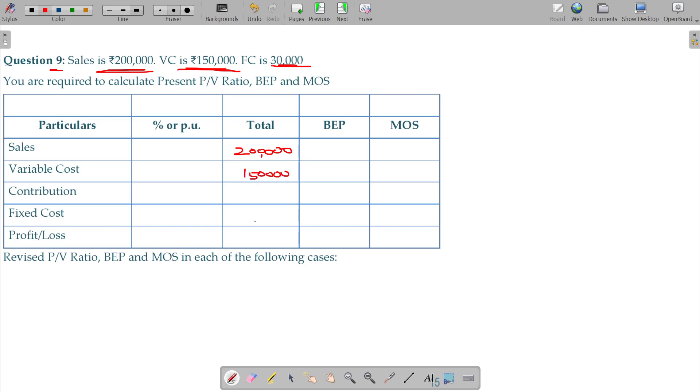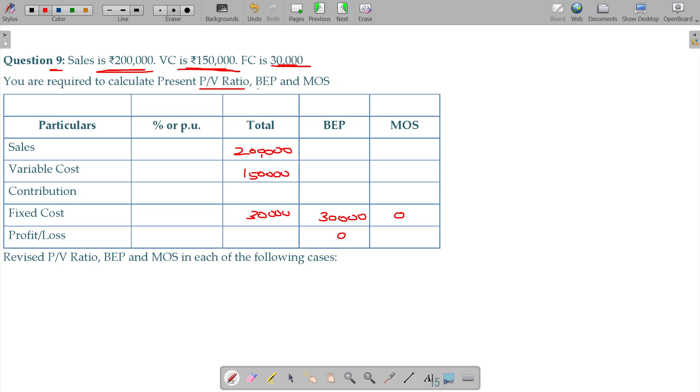Fixed cost is 30. You are aware that in BEP fixed cost we have. We do not have fixed cost for MOS and we do not have profit for BEP. You are required to calculate PVR, BEP and MOS.